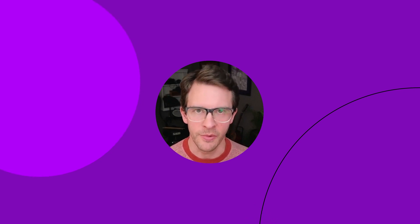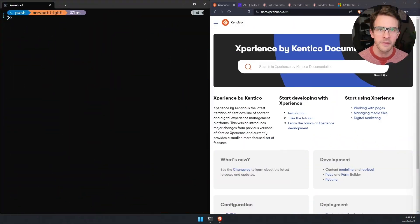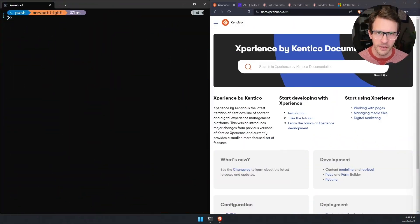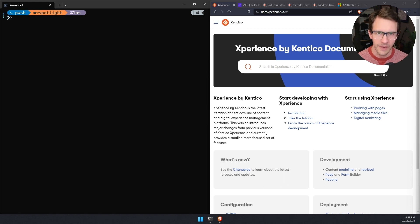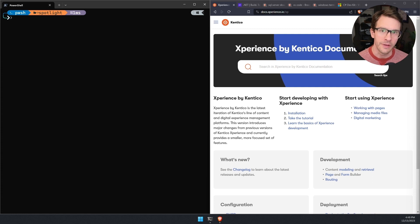Let's jump over to the terminal and browser to get started. Experience by Kentico is built with C Sharp, ASP.NET Core, React, and SQL Server. And it uses the modern .NET tooling that you know and love.